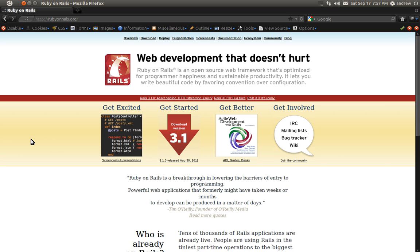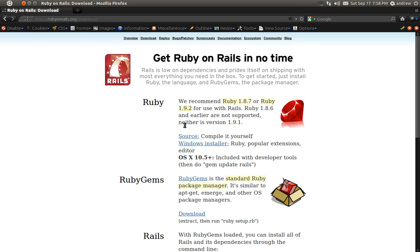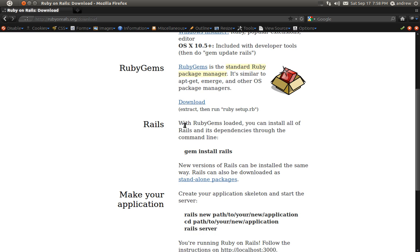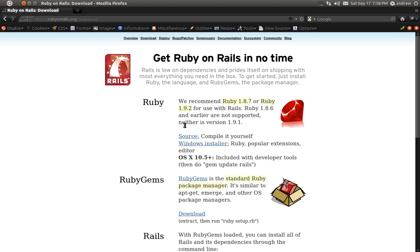I'll assume that you already know the basics of the Ruby programming language, as well as have Ruby and Rails installed. If you do not, you can go to rubyonrails.org and click on the Get Started button, and they have some good information on getting Ruby, RubyGems, and Rails installed on your computer.